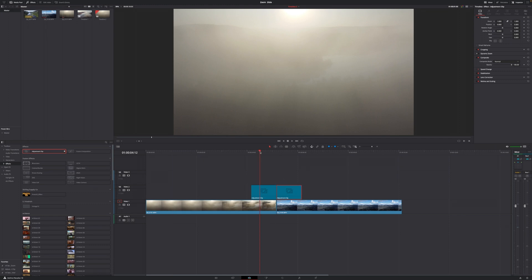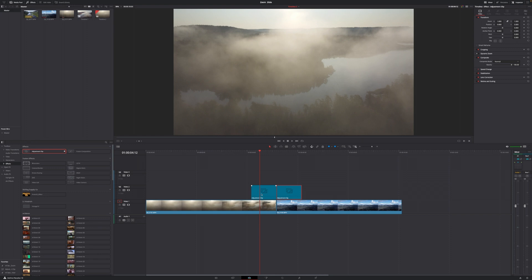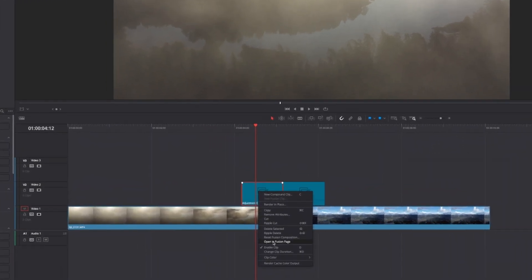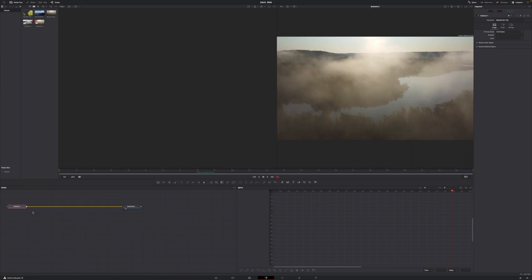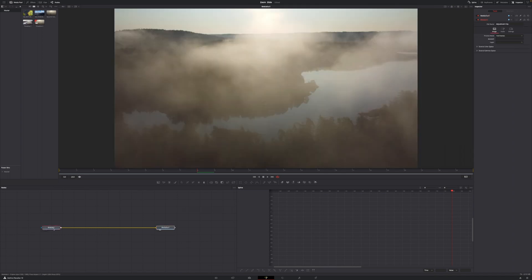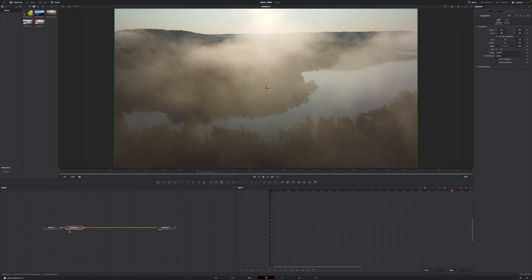Now move your cursor over to the first clip, select the adjustment clip, right-click and go to Open in Fusion Page. With this open, we only need one node to finish this transition. Select Media In 1, go up to the toolbar and select the Transform tool and click it. This should automatically connect Transform 1 in between your Media In 1 and Media Out 1.